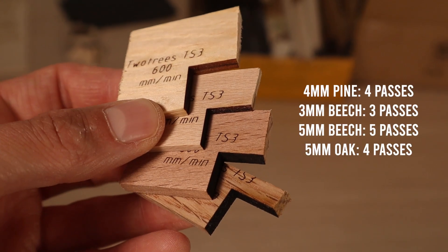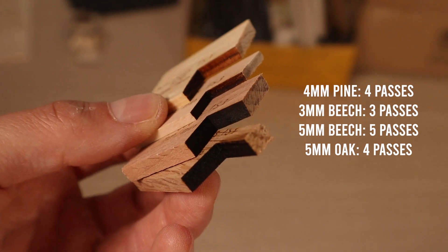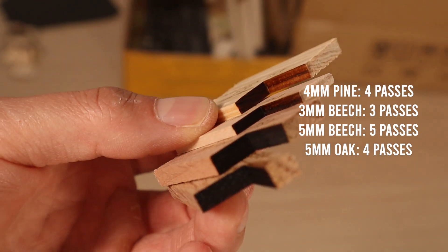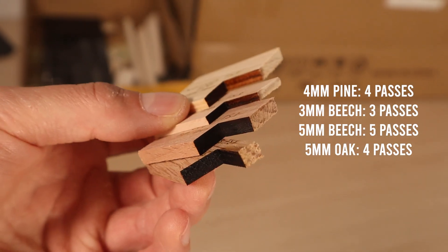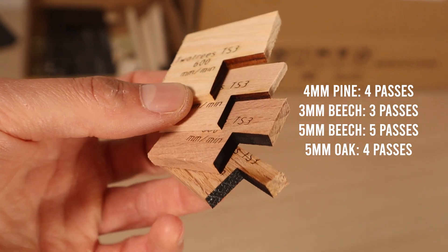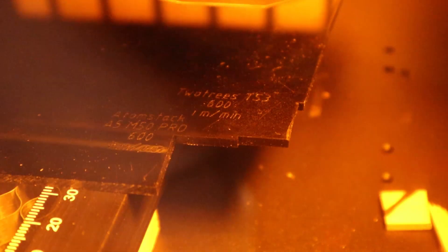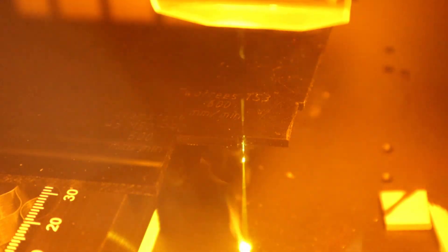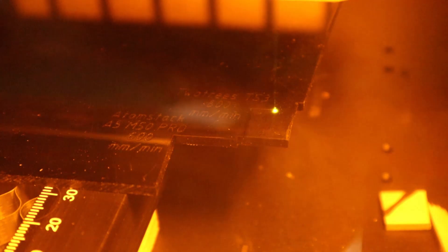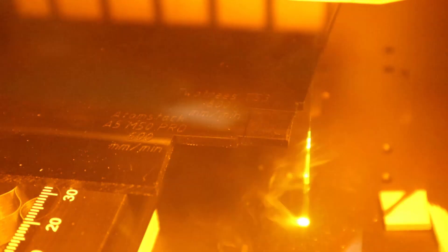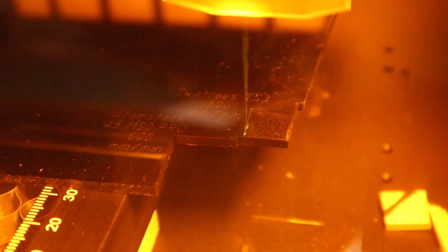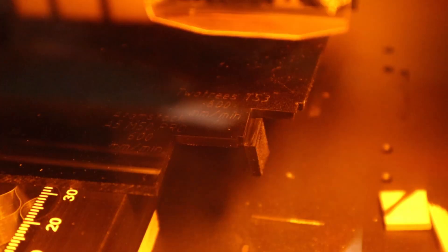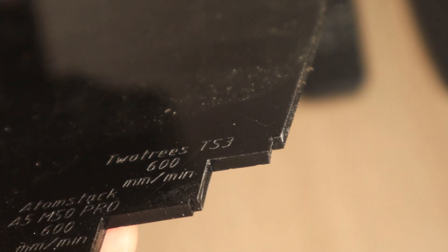I also tested the performance at cutting pine, beech, and oak hardwood. I also tested the performance at cutting 3-millimeter and 10-millimeter black acrylic at 600 millimeters per minute. It took only four passes to cut 3-millimeter thick acrylic.